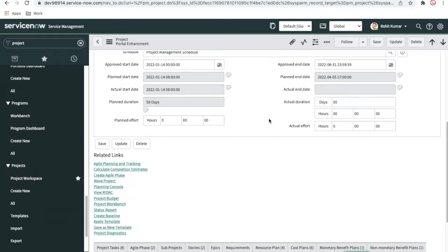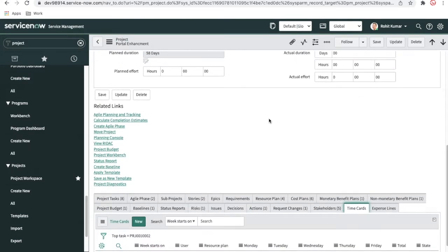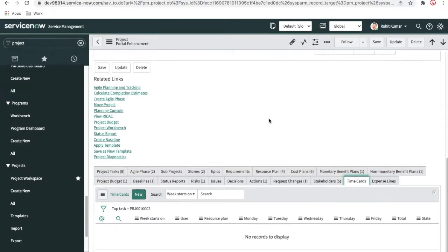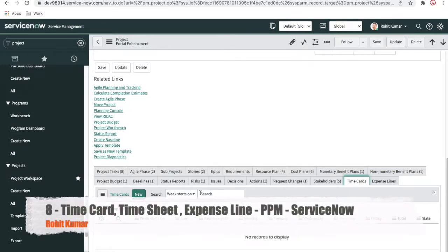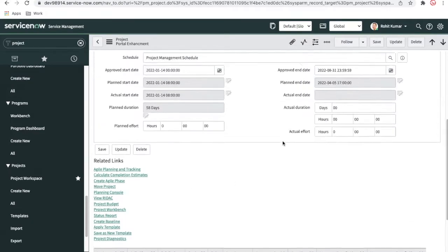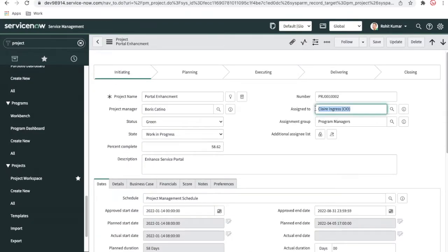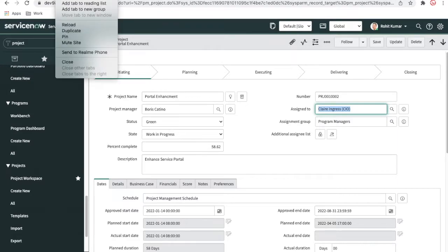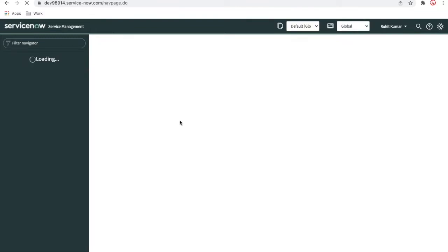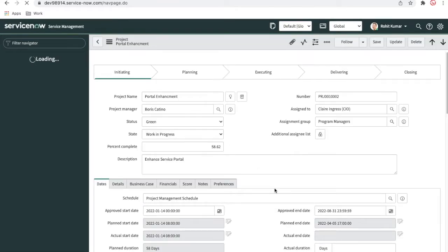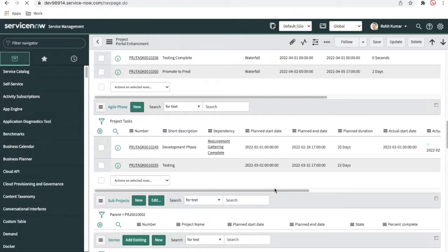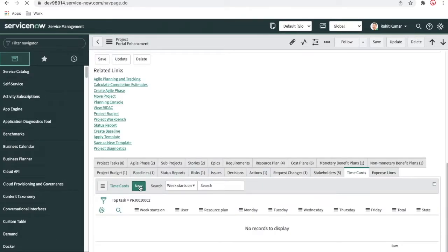This is my project, and the time card manager — whoever has access to time cards — will create a time card for a particular member. Let's take an example: this project is being managed by a specific user. For that user, we need to create a time card. Let me duplicate this tab and come back here at the bottom to create a time card for that user.